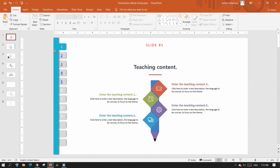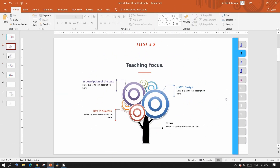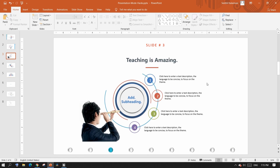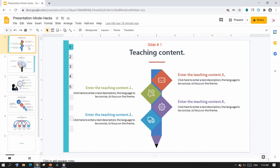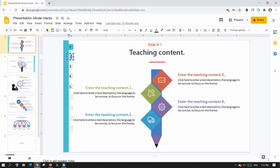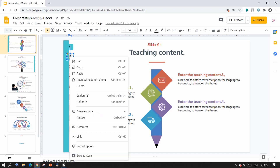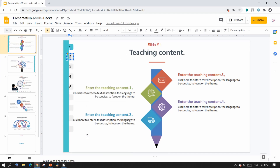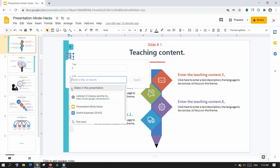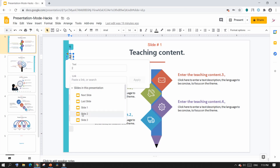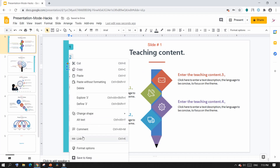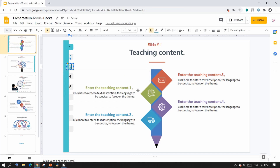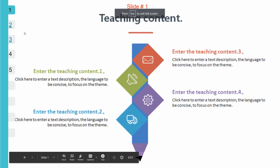If you want a seamless transition, add links to the slides. No matter where you have the page numbers, you can make them as links. In Google Slides, select the page number, right click and select link. You will see slides in the presentation as an option, from where you can select the slide number. Once you are done adding links to all the page numbers in all slides, it's as easy as clicking a link for a seamless transition between any slide.